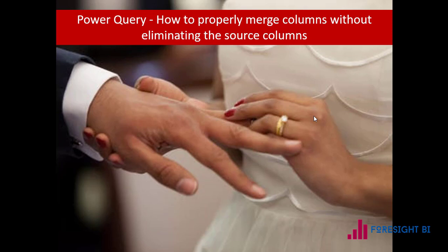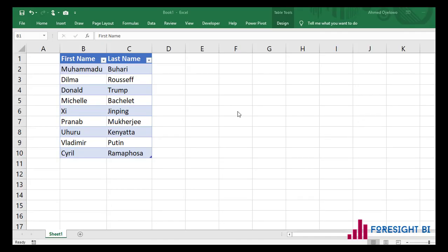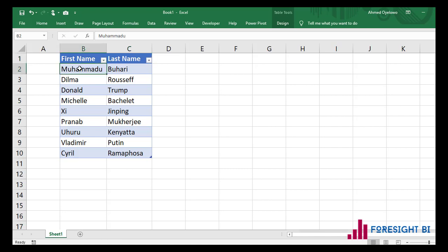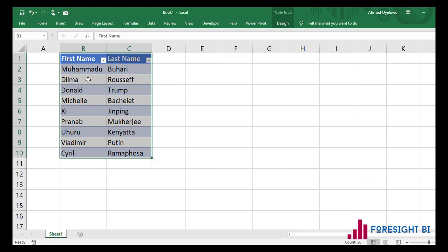There is a way you can merge two columns together in Power Query without eliminating your source columns at the same time, without having to go through some funny steps. So how can we use Power Query to merge these two columns to give us first name and last name, either using Excel Power Query or Power Query from Power BI? The objective is to keep the original columns.